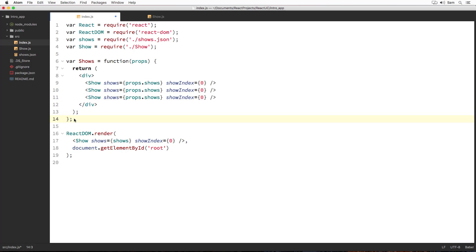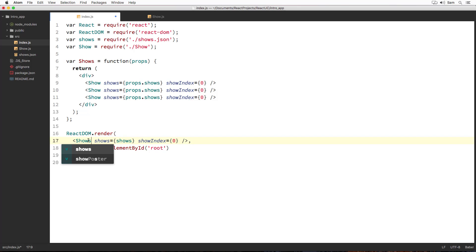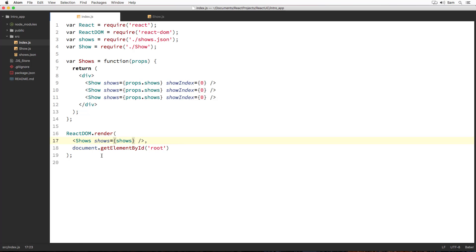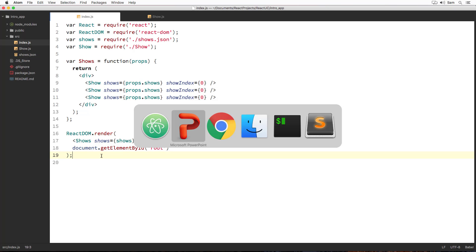Now, to our render method's first argument, instead of directly passing show components element, I am going to pass an element of shows functional component. And let's pass shows array as prop as it is. And I don't need this show index prop for now because I am already doing it there. Let's save it and move on to our browser.